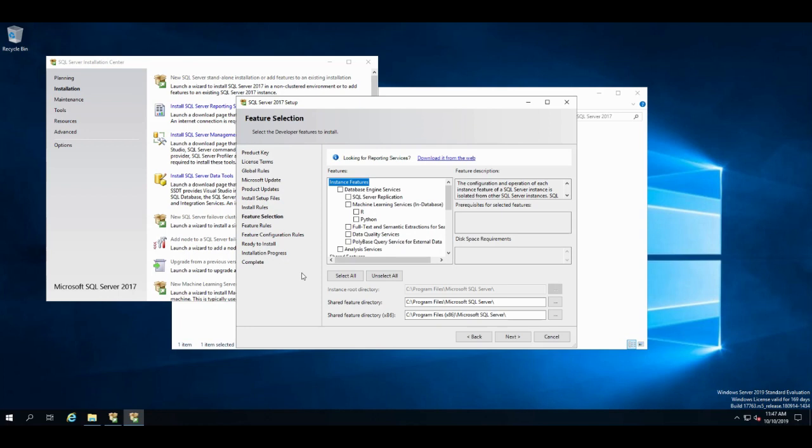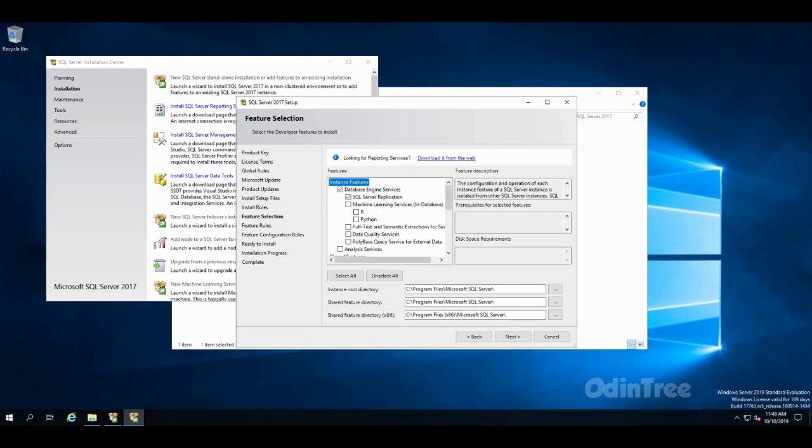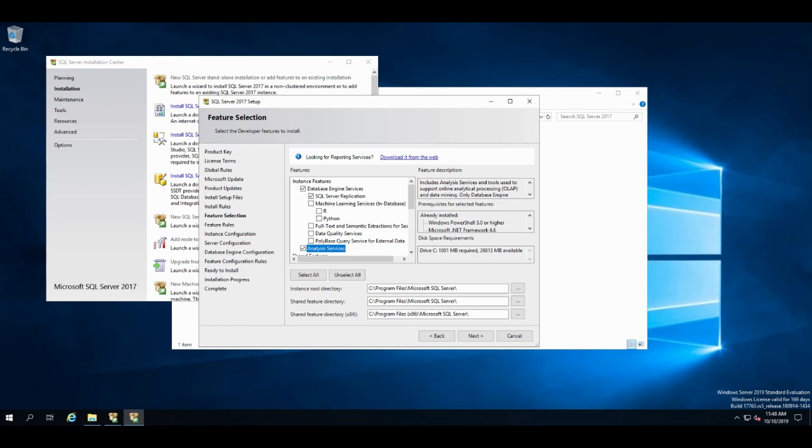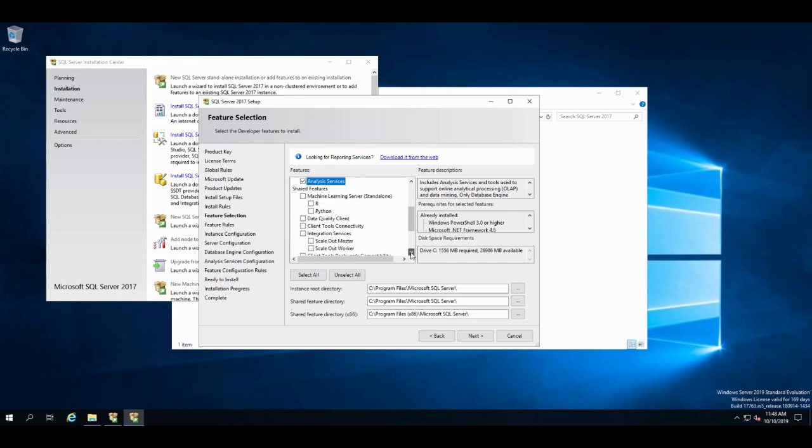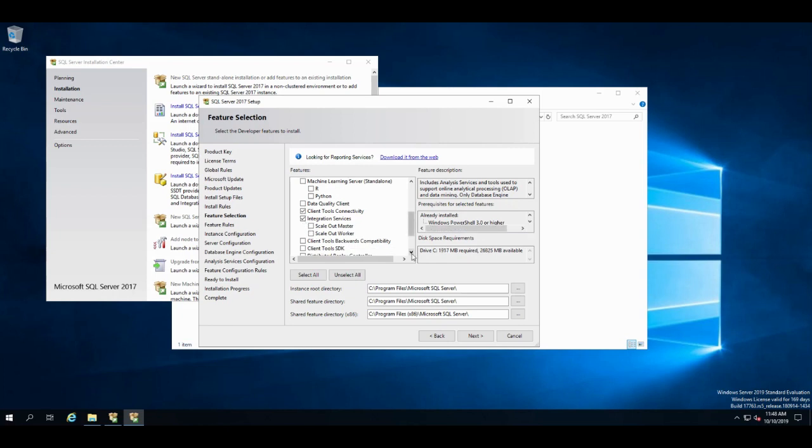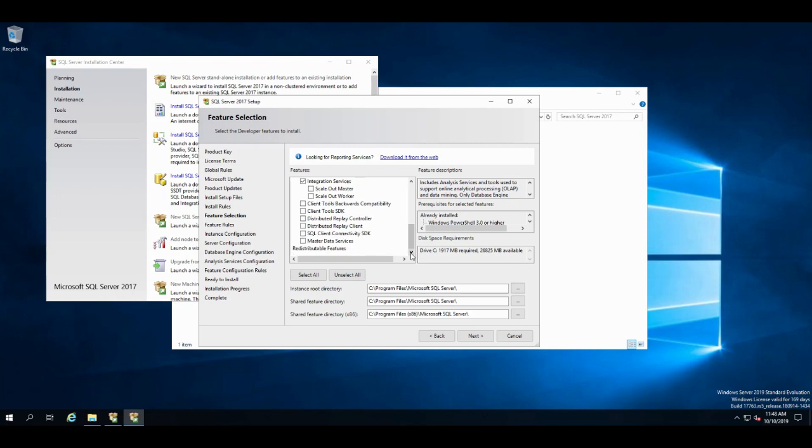And now here's where you get to pick what you want to install. If you want to install reporting services, download it. Click here and it takes you to the download. I'm not going to install reporting services. So you need database engine services. That's the actual database SQL Server. I want to install replication, so I can do replication. I'm going to install analysis services here. I'm going to scroll down here. Connectivity tools. And I'm going to install integration services. And I don't need any of this.